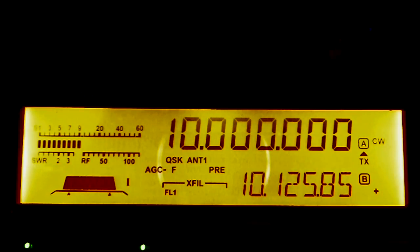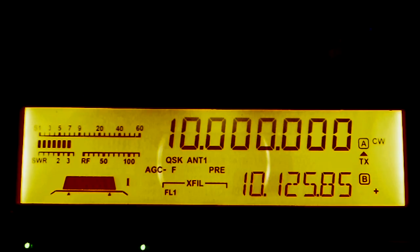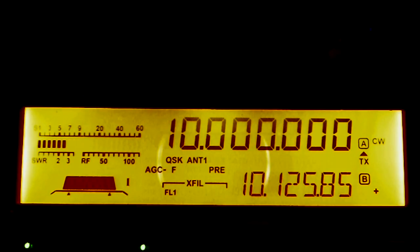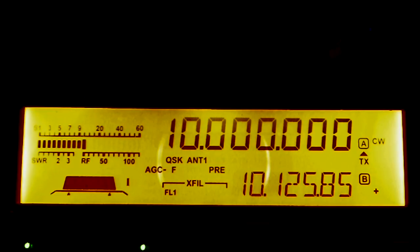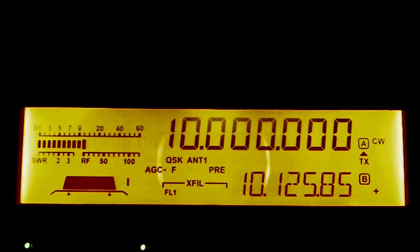This will be a demonstration of how to use the K3 reference calibration procedure to get down to within one Hertz accuracy using WWV on 10 megahertz. Right now I'm tuned in to WWV.